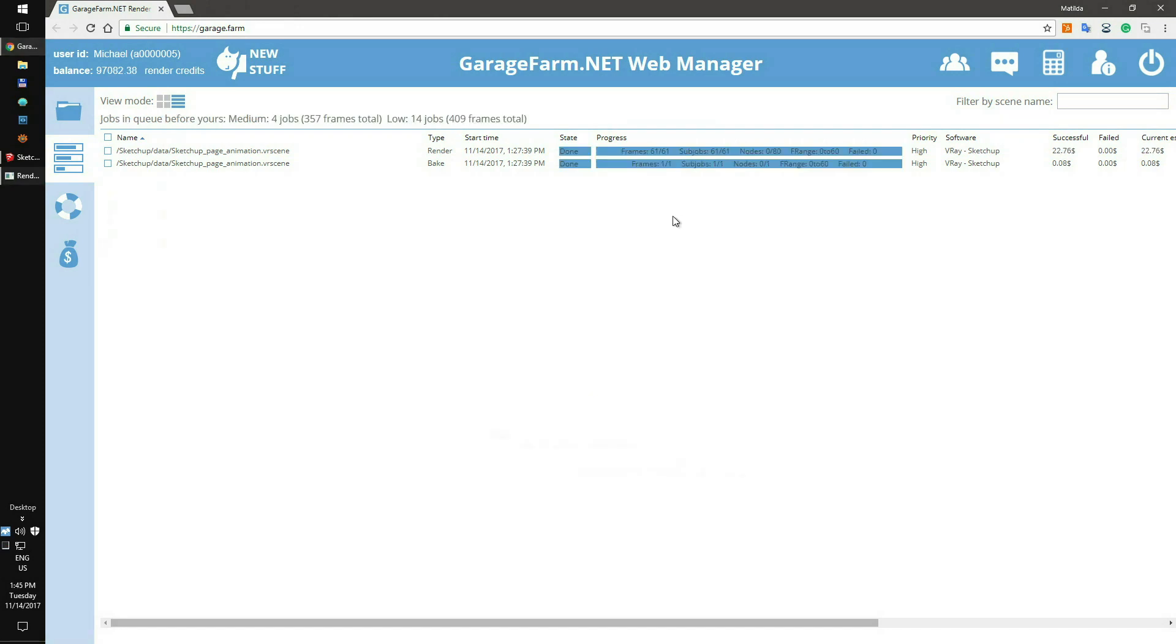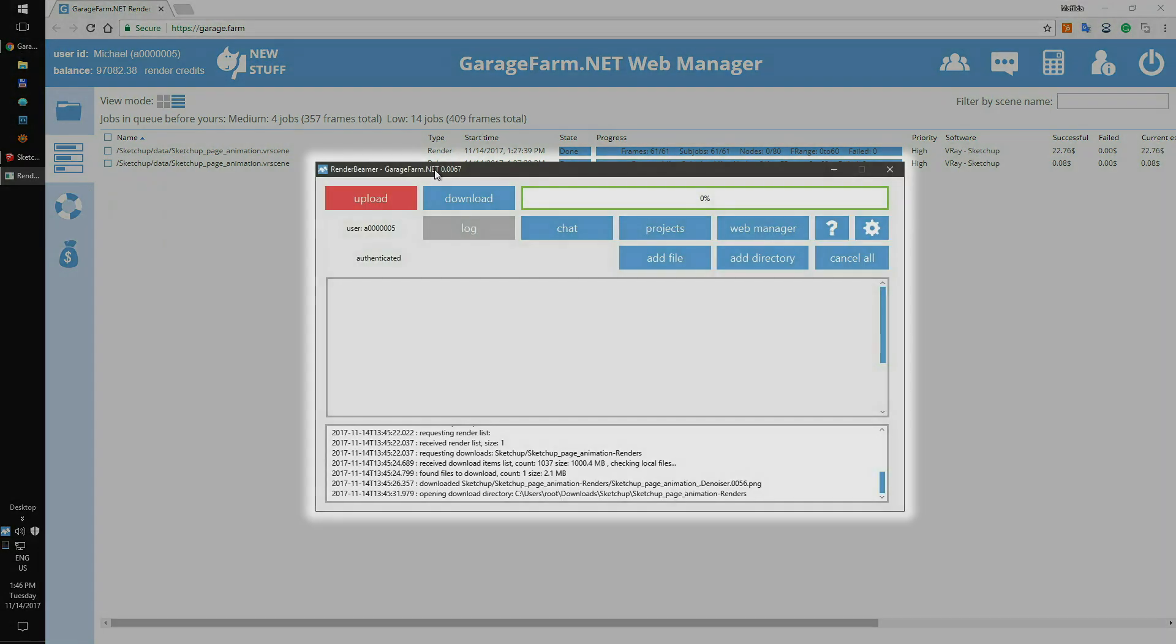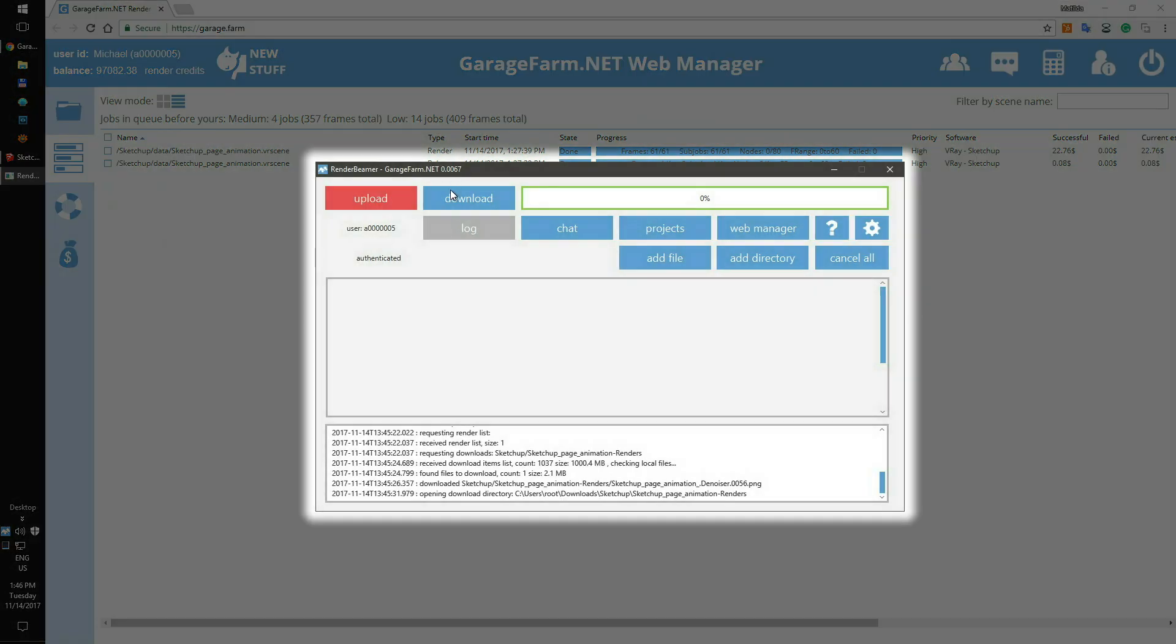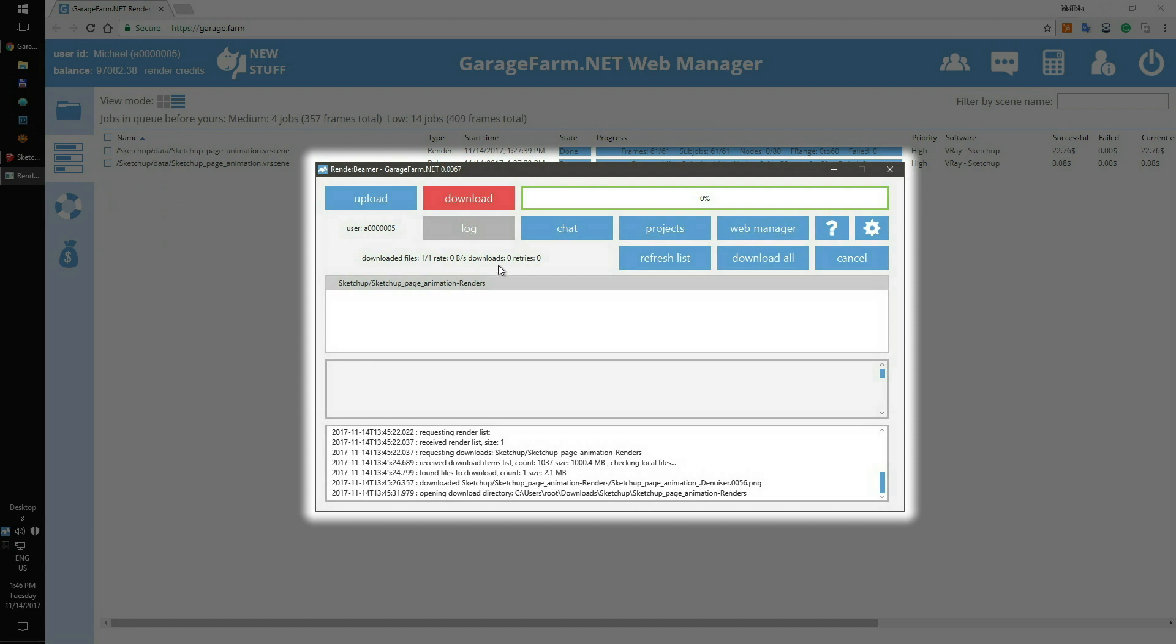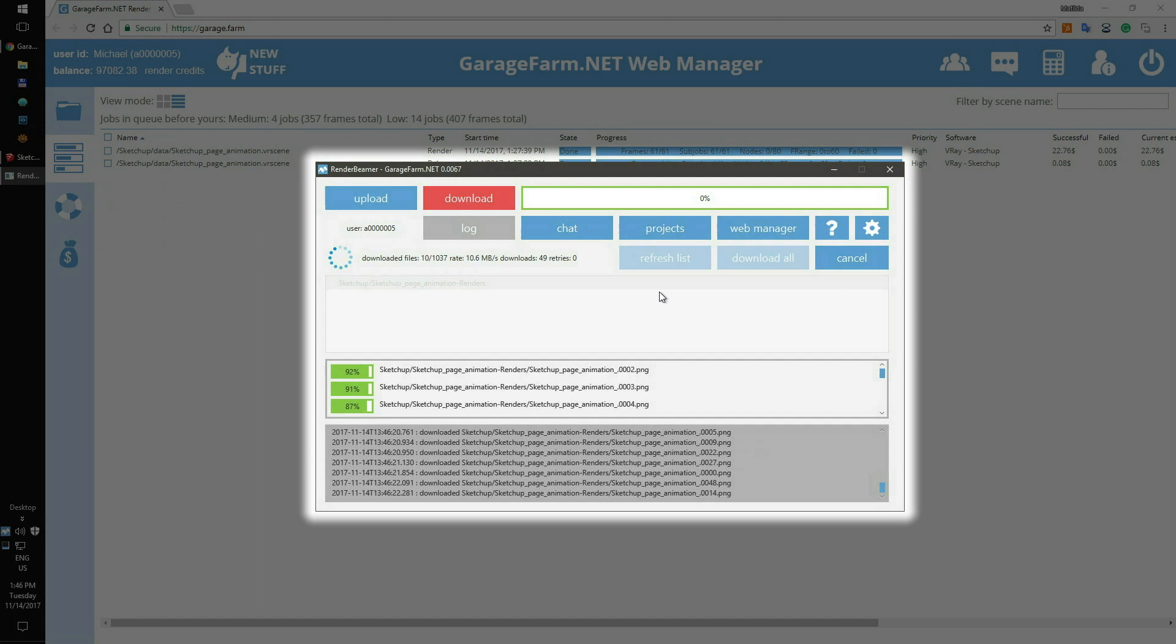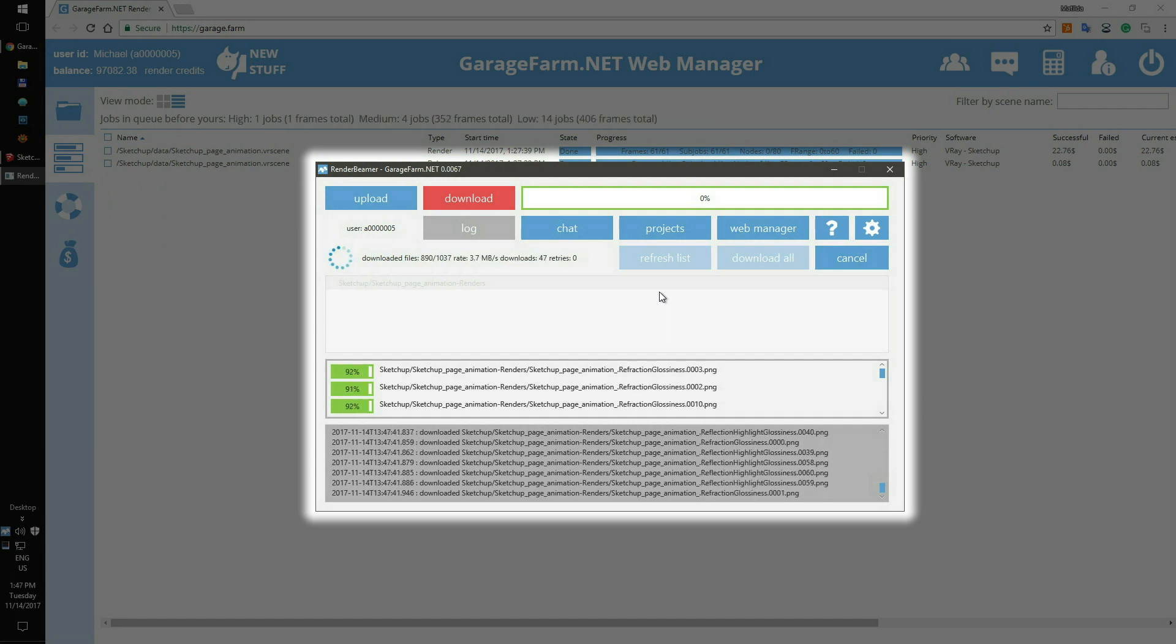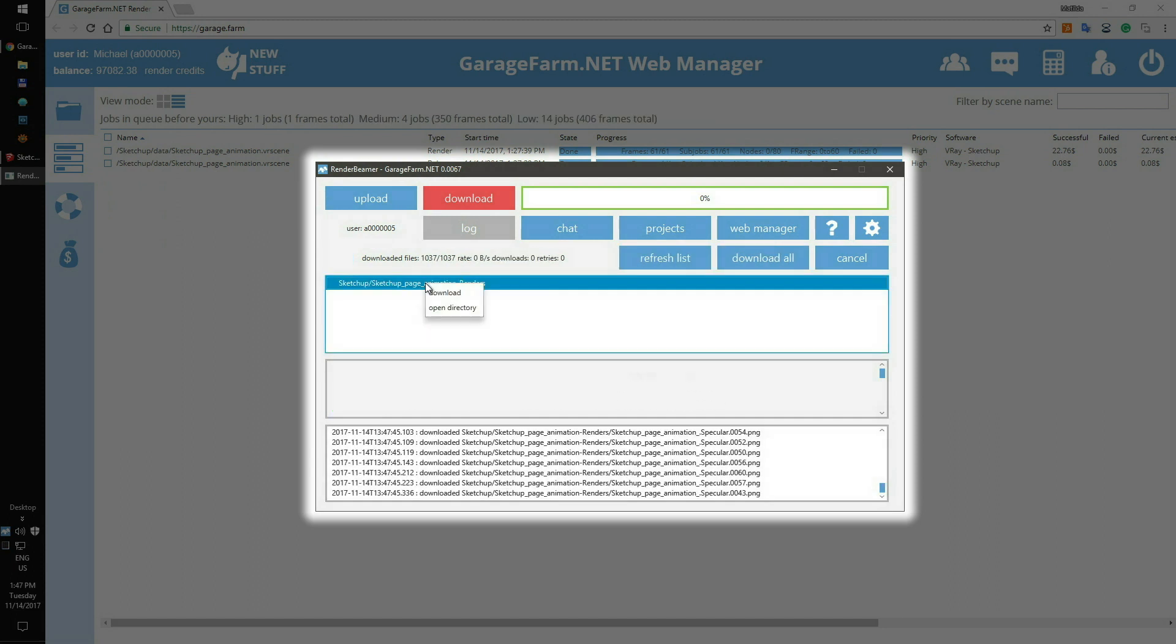After the render is complete, you can go back to your render beamer and download the frames. To do that, just switch to the download tab, hit the refresh list button, and use the download option. After completing the download process, you can use Open Directory and check your output.